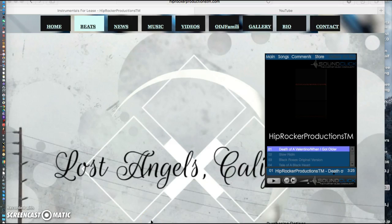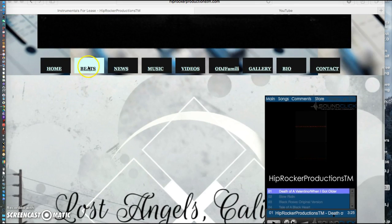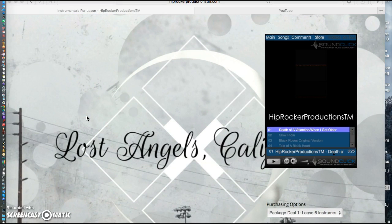Welcome to the webpage, ladies and gents. I'm your host DJ Skylo, also known as Chinchilla Q, at hiprockerproductions.com. As you can see at the top, this is the newly updated website — the beats or instrumental version of the website I've shown you guys. I've been working on it for the past couple of months trying to get everything set up, and I have a quick instruction video for you guys.